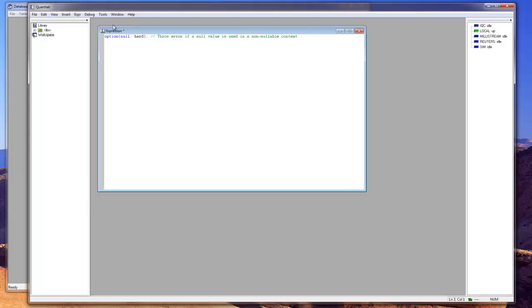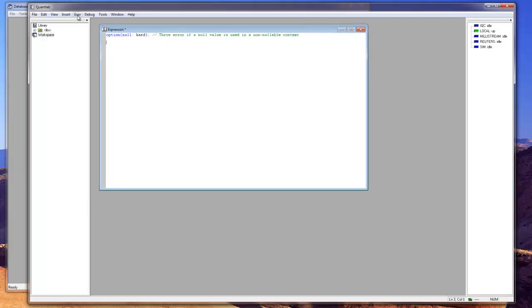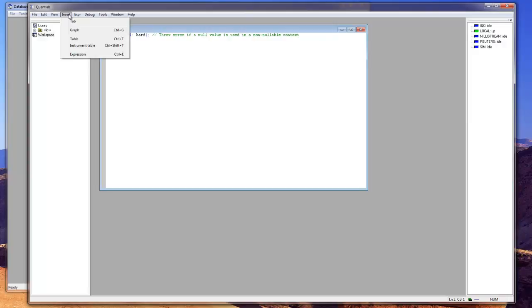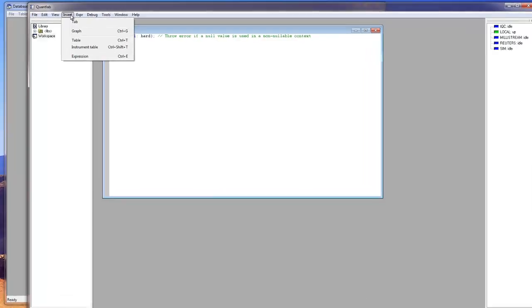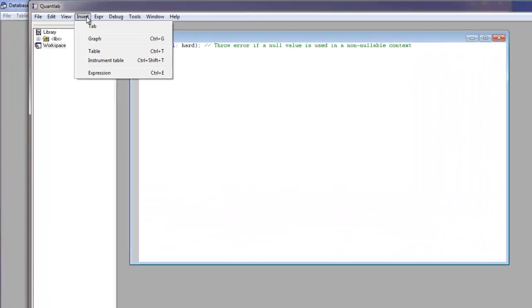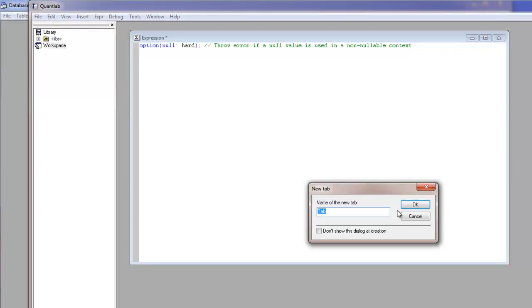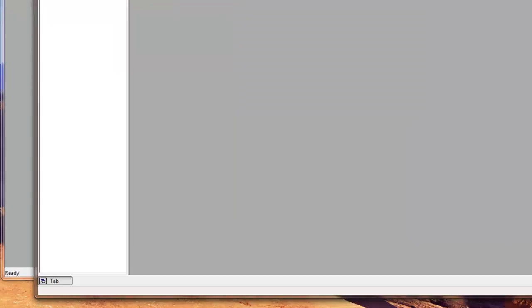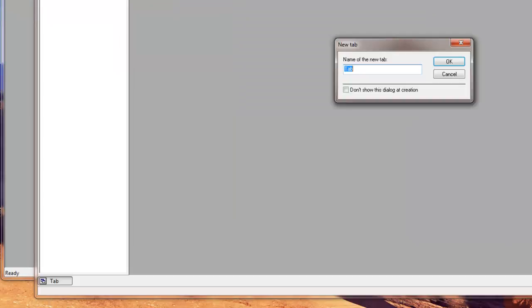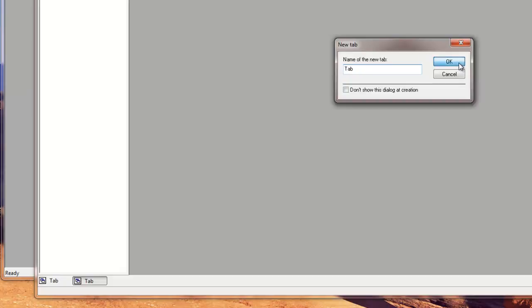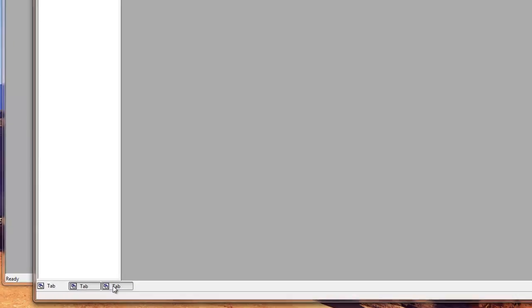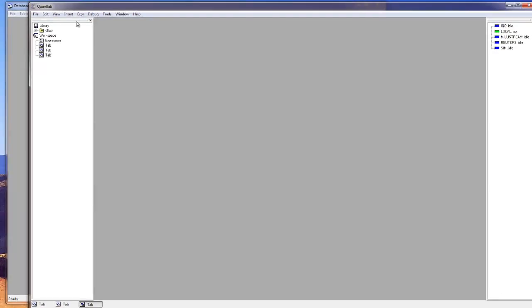And then obviously when you're done coding you can insert either graphs or tables or the special instrument table. And you can also organize your graphs and tables in tabs. So you can add tabs to the bottom, multiple tabs so you can create a workspace with some order where you can put code in one and tables in one and graphs in one. And change name in the workspace browser.